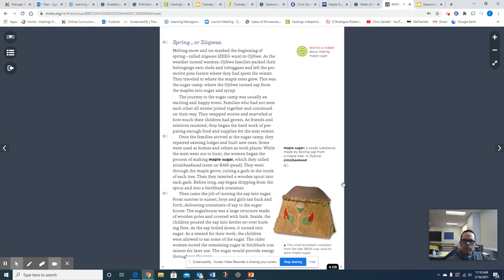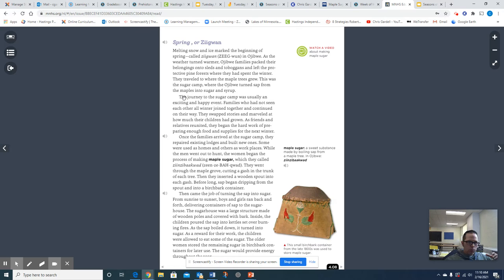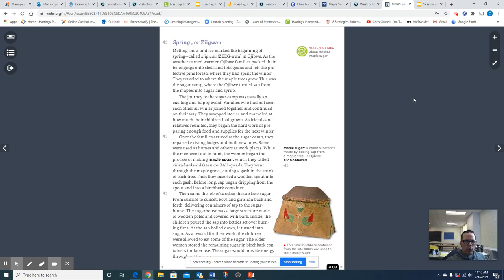All right, so I'm going to continue reading paragraph two, but as I continue reading, I want you to think about that first paragraph and what are the main or central ideas of that first paragraph, and keep that in mind because eventually we're going to move on to writing down those main or central ideas of this entire season. The journey to the sugar camp was usually an exciting and happy event. Families who had not seen each other all winter joined together and continued on their way. They swapped stories and marveled at how much their children had grown. As friends and relatives reunited, they began the hard work of preparing enough food and supplies for the next winter.